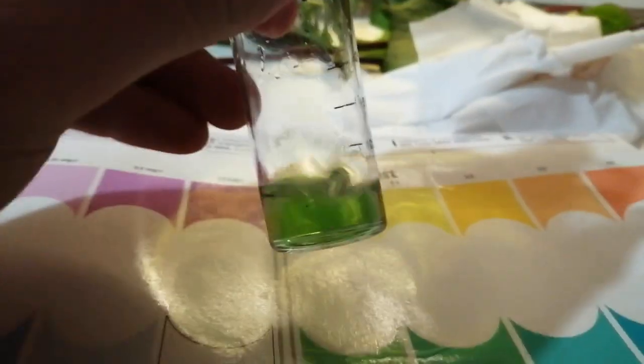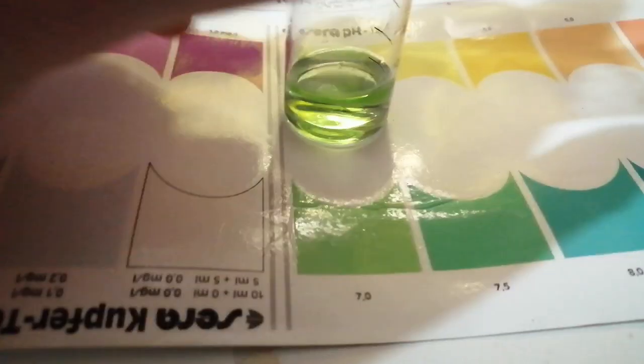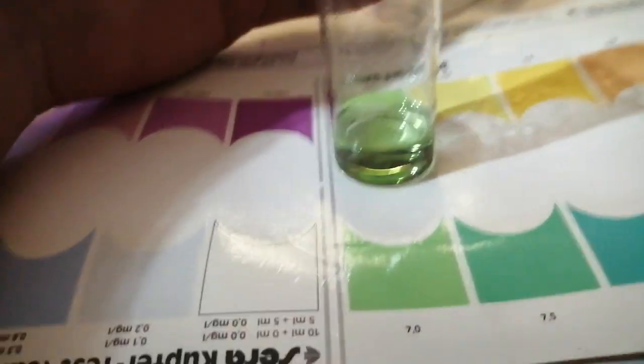So this is the color of the water now. I've got to compare that not in direct light.